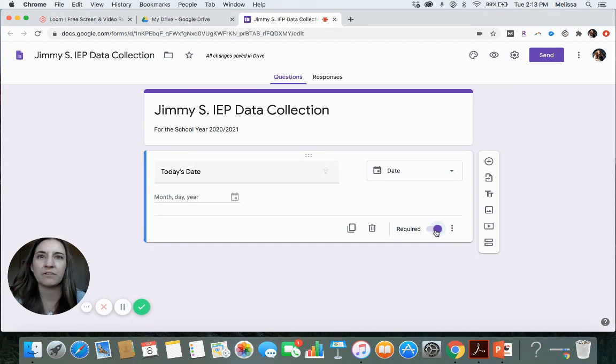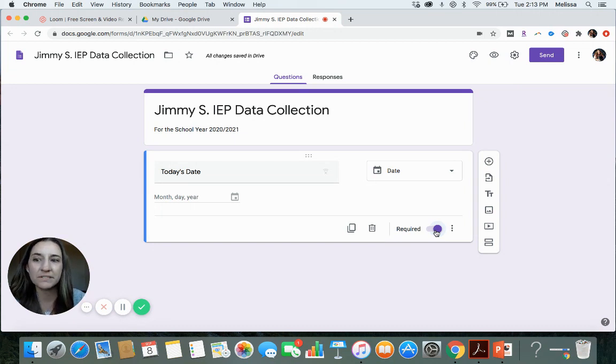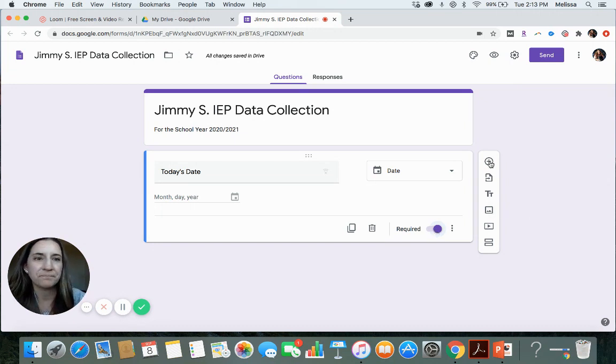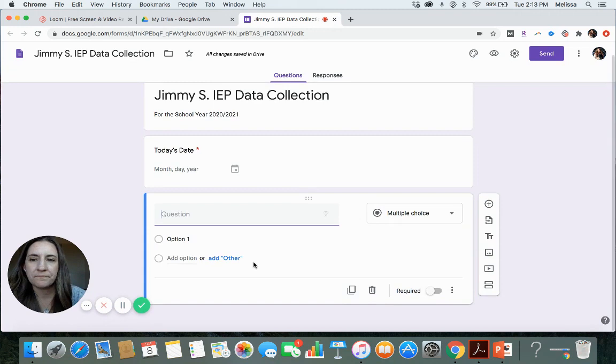Really important when you're doing IEP data to be able to show, hey, on this day, they were able to do this or such and such. So then you can add another question by hitting this plus symbol.